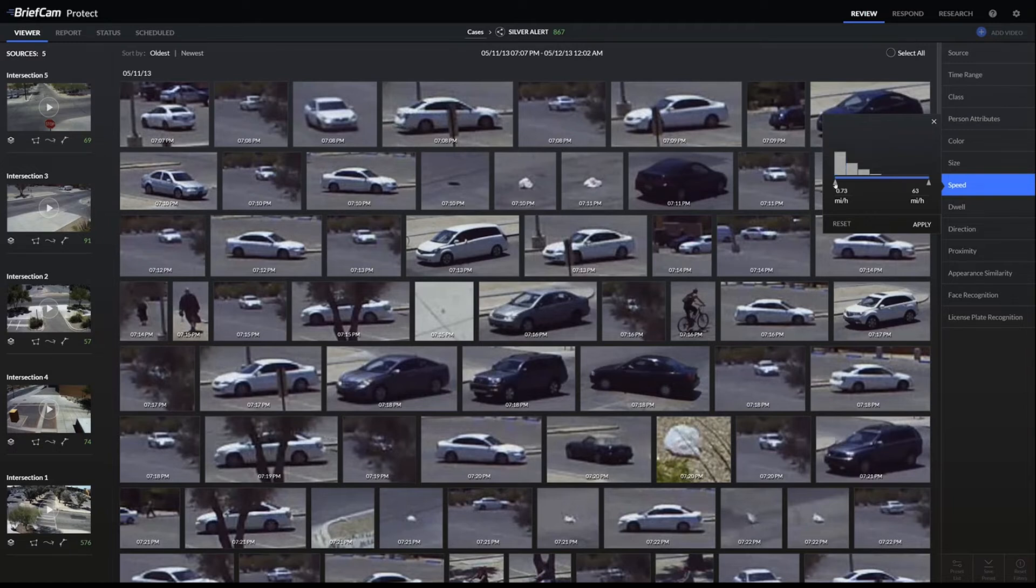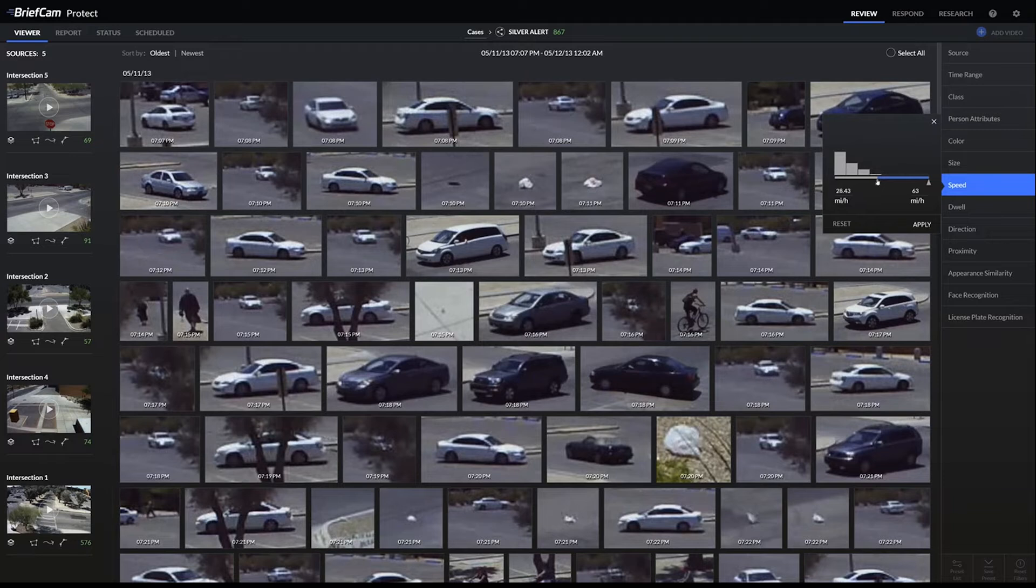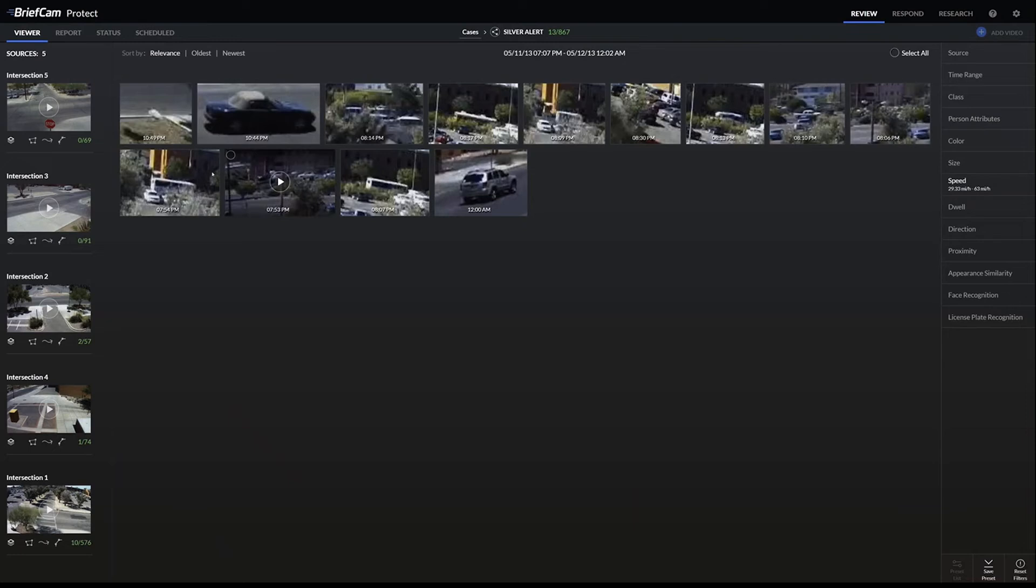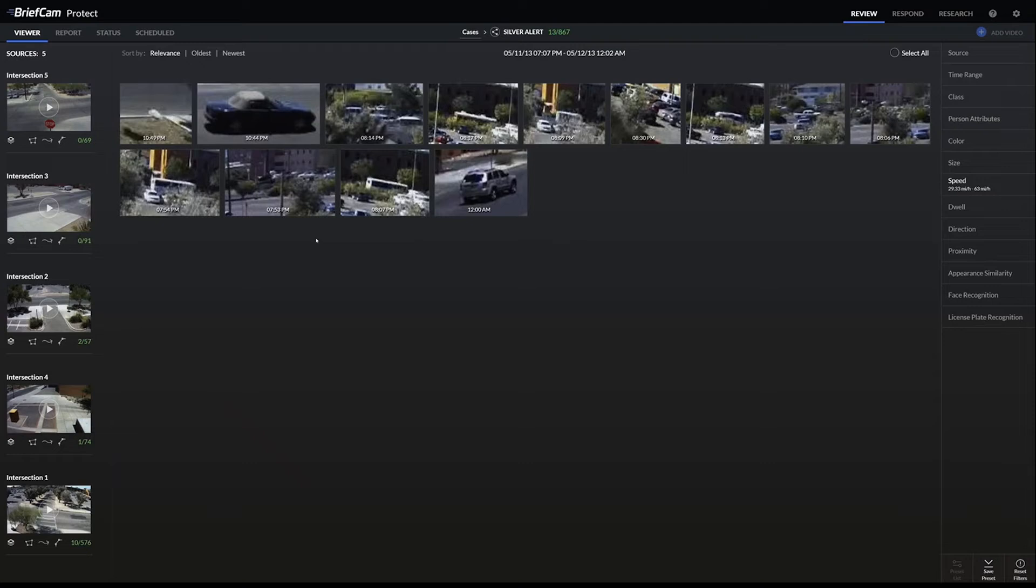But if we want to filter on just the vehicles going around 30 miles per hour or faster, then the system filters down, and you can see that instead of almost 900 objects, it found 13 of them that match our filters.